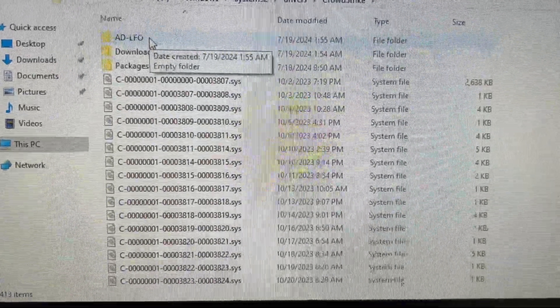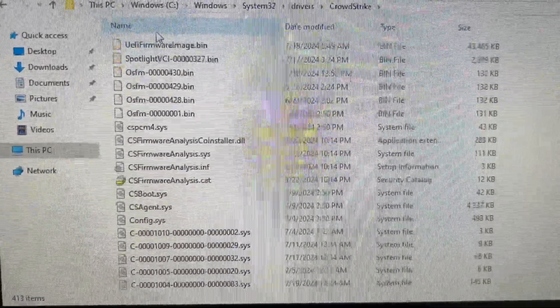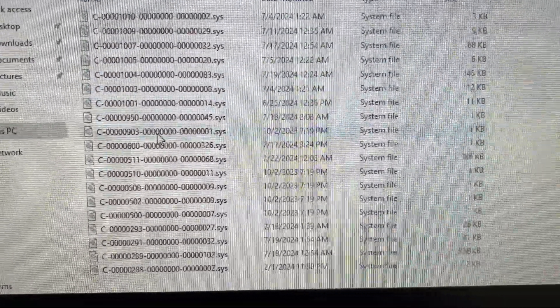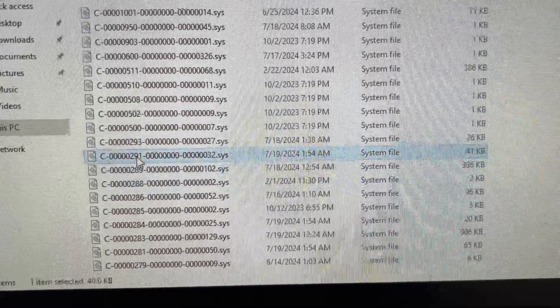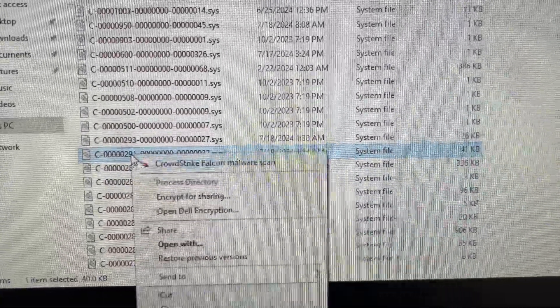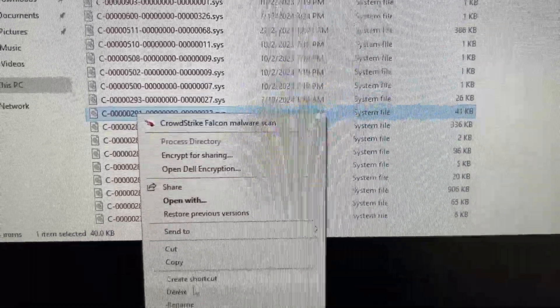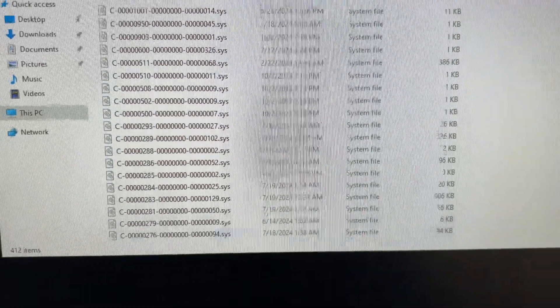In here, we're going to look for the file called C-0000291. That's the one that's caused the crash that broke your system. You just need to delete it.